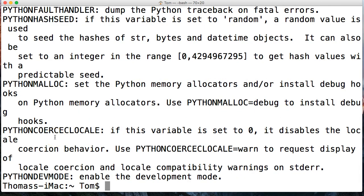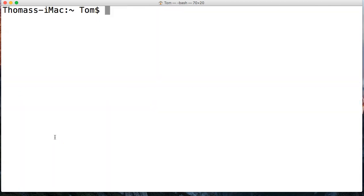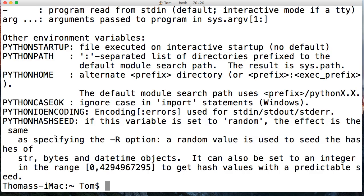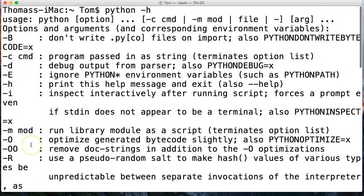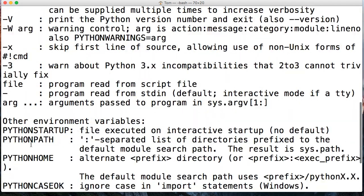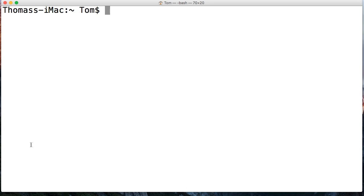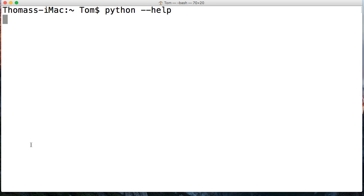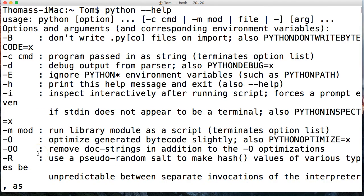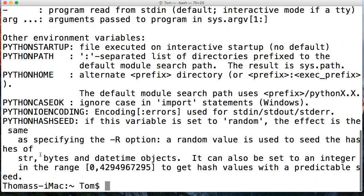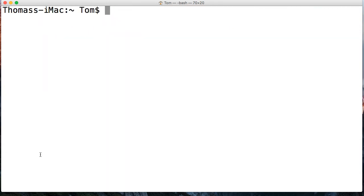Another way to call this, I'm going to clear my screen using command K, is Python hyphen H, which brings up the same exact screen we just saw. Let's go ahead and hit command K one more time and then we're going to do Python dash dash help and it's going to bring up the same thing. So three separate commands bring us to the same window. That's how we get to the command line help window through the terminal.